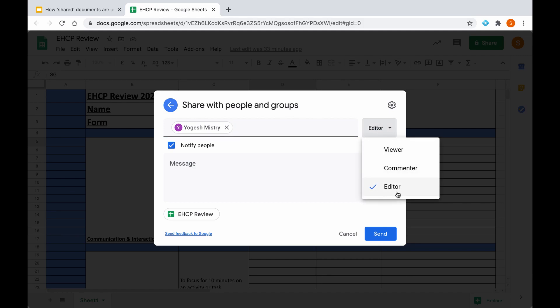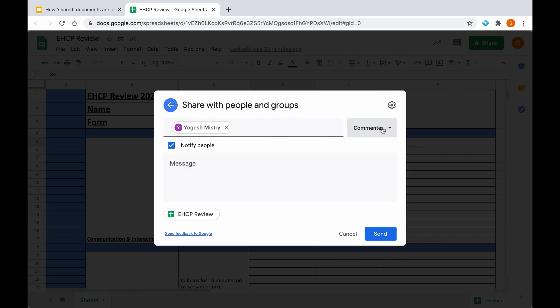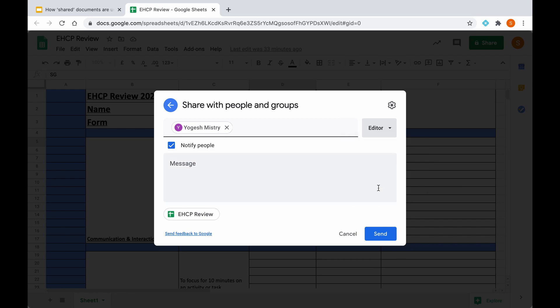It's imperative that you check the editor mode. However, if this is unchecked and you went on the viewer mode or the commenter mode, the member of staff in question would not be able to edit the document and therefore would not be able to comment and review that child's progress in their lessons in relation to their targets.